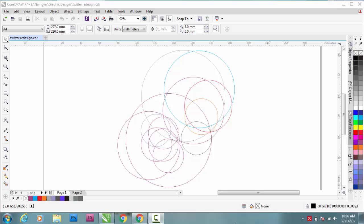You might be wondering what this is, why there are so many circles here. Don't get confused, I am going to show you what this is. This is CorelDRAW.